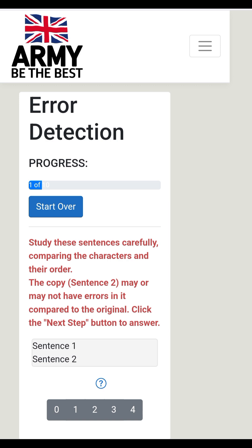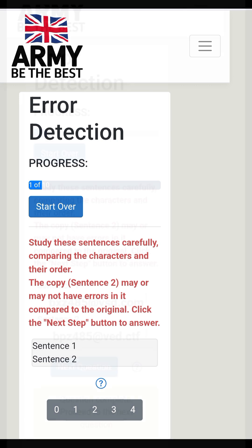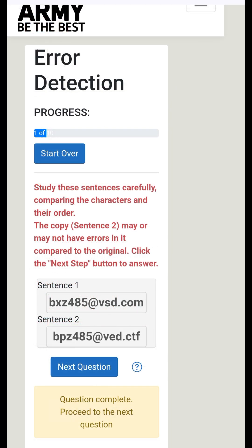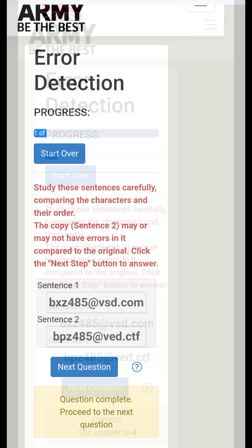Here we can identify the letter P, which is immediately after the first letter B, different from the first sentence. Also the letter E after the letter V is different, and the last two letters after the C are different. Due to these, we have four errors in the sentence and the correct answer is four.